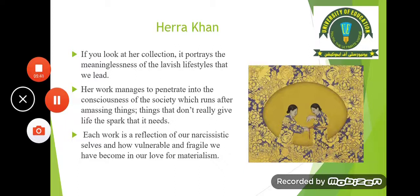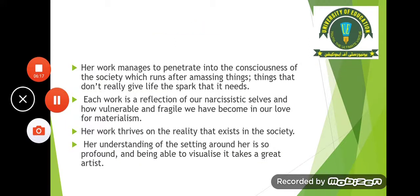The artist has basically talked about materialism and lavishness — how people spend beyond their means on anything, and how they want to acquire things beyond their need. This kind of pursuit creates negativity within humans. Things that don't really give life the spark that it needs.